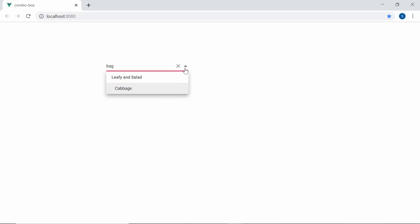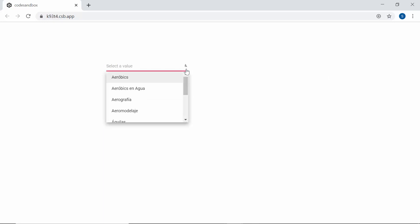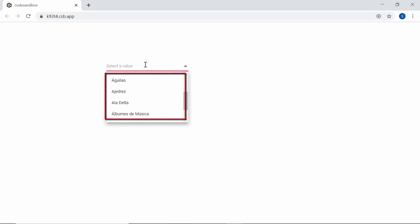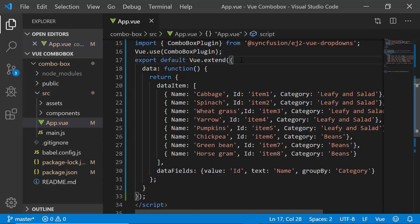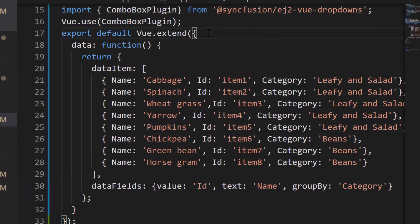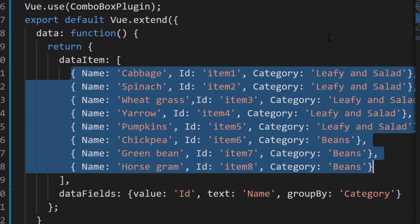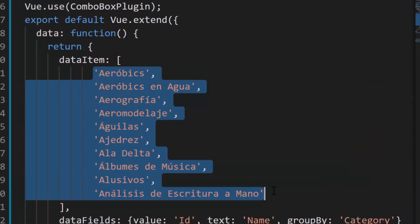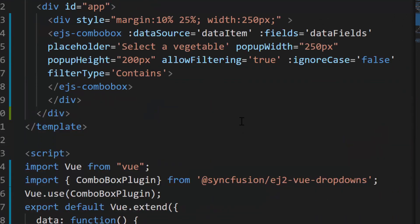Finally, let me show you how to do filtering with diacritic characters in the text. Usually, when I try to filter the items that have some diacritic characters, it will be ignored during filtering. To show you the working of diacritics filtering, first let me modify the data source by including it with some diacritic characters. Then, I will define the property ignoreAccent to the ComboBox code and set its value as true.